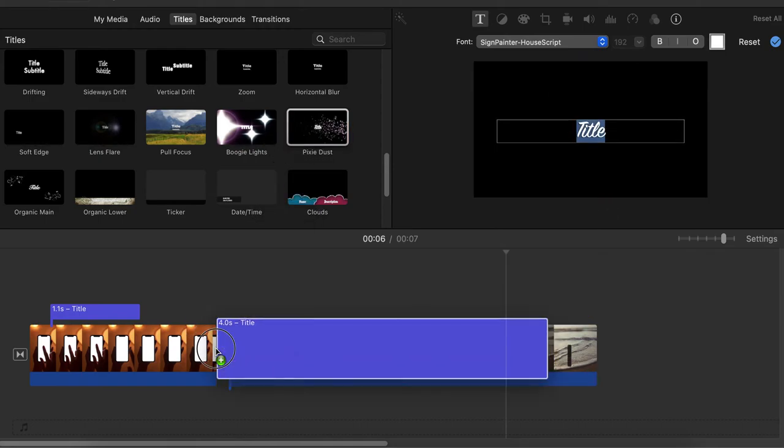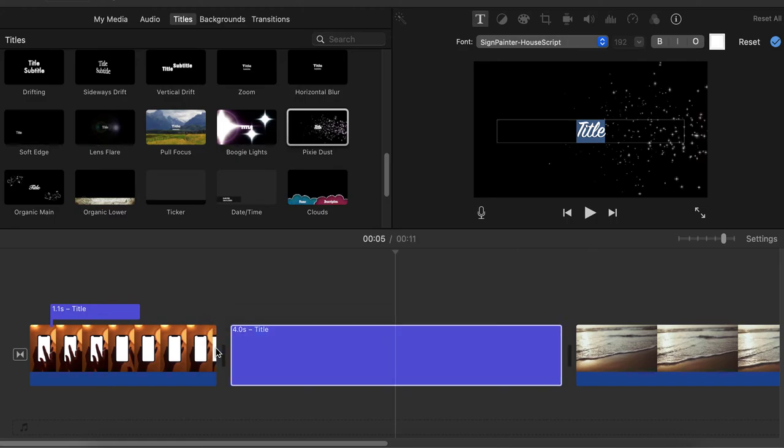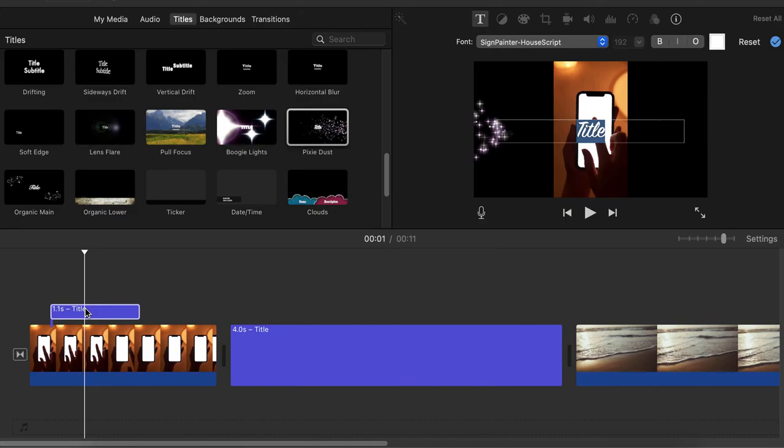So I placed it in between. One more thing we need to do: we need to delete the title so no words will appear, just the dust.